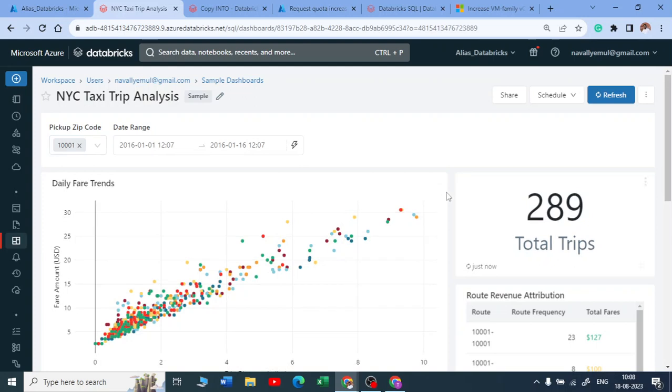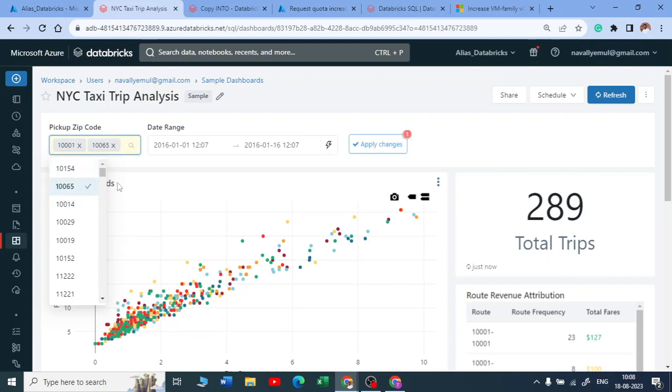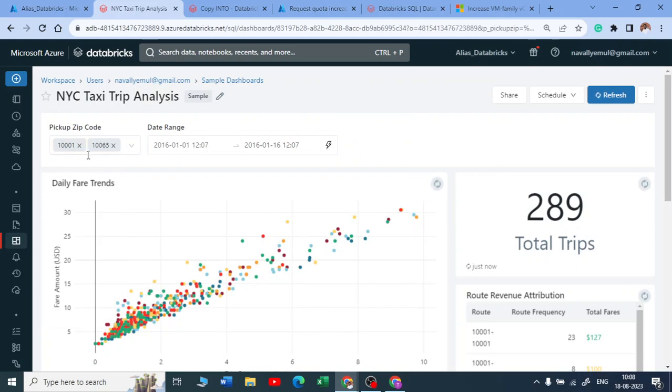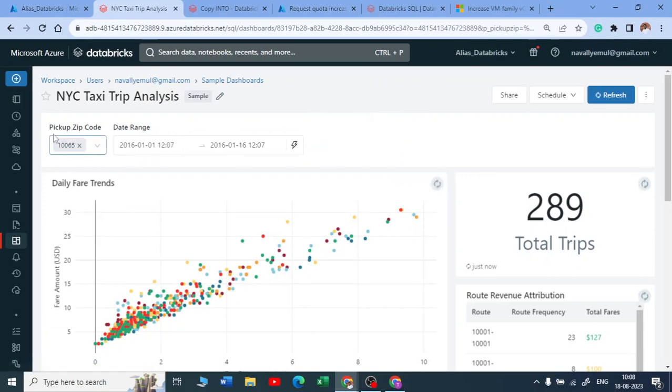You can see suppose I want to see on which pin code I want to see the details. Suppose 10065, just click on it and just click on apply changes. Let me remove this and apply changes. I'll show you how to create this widget and all those things.